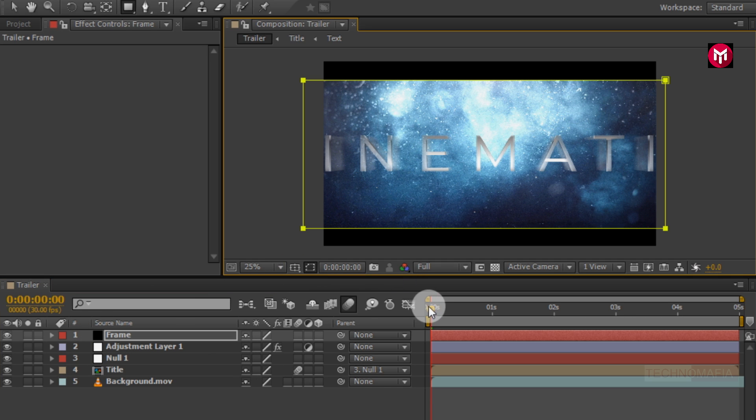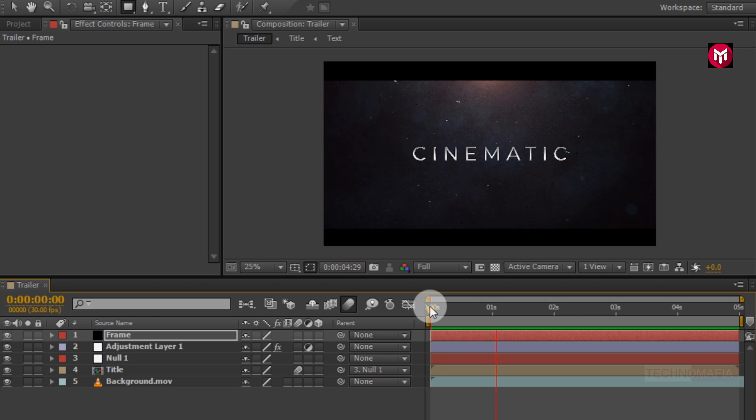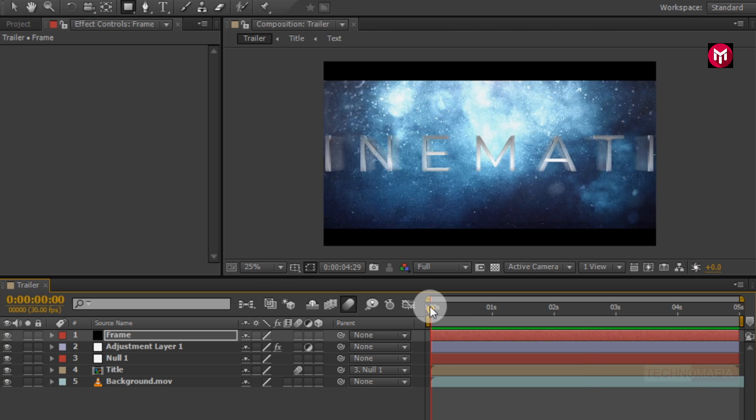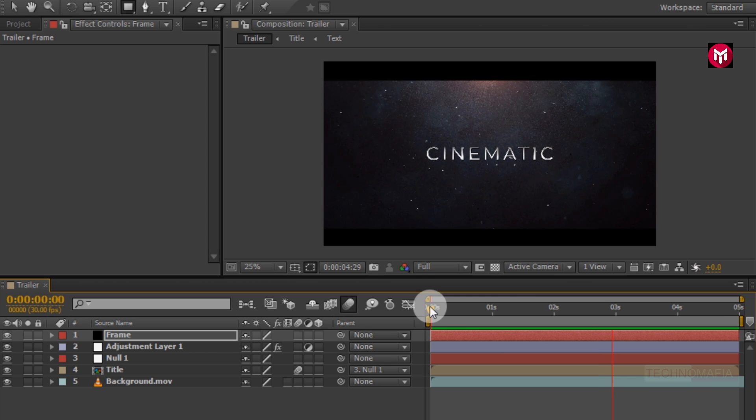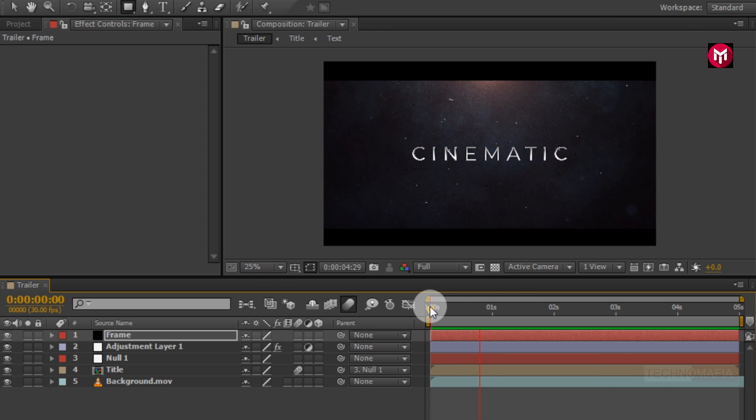Now let's see the preview. Perfect. Similarly, you can create more title and make your trailer.